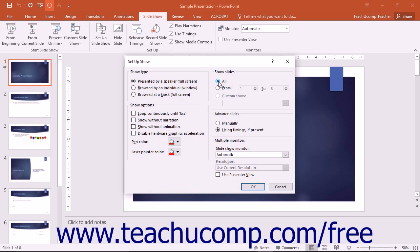However, the most important thing to remember is that if you wish to use automatic timing settings to advance your presentation, you must select that option here in the Advanced Slides section.